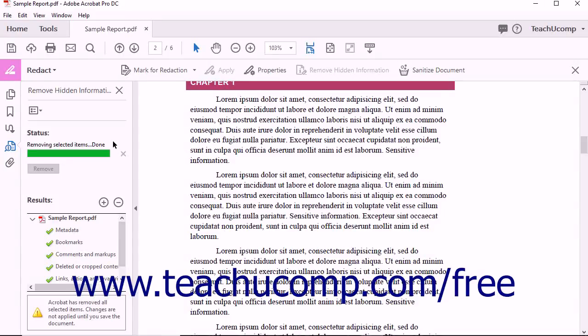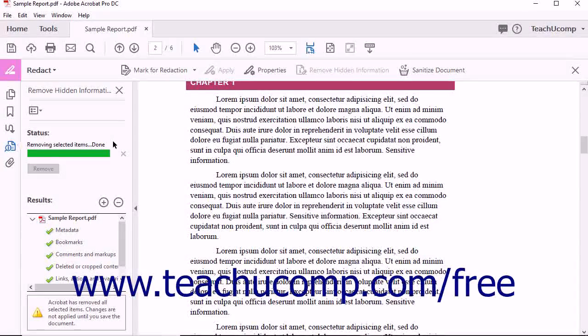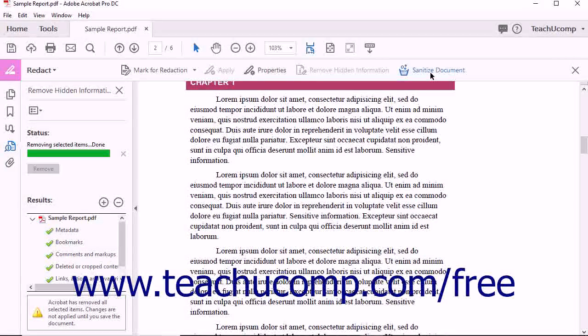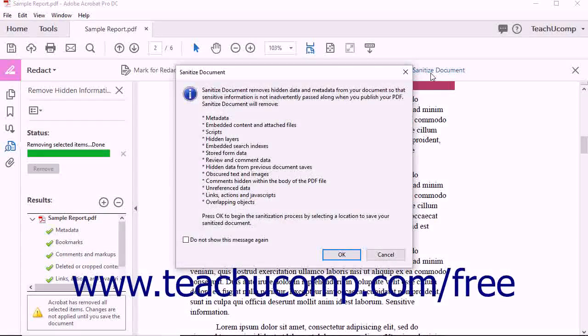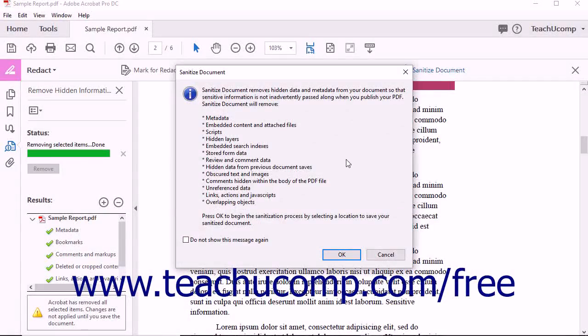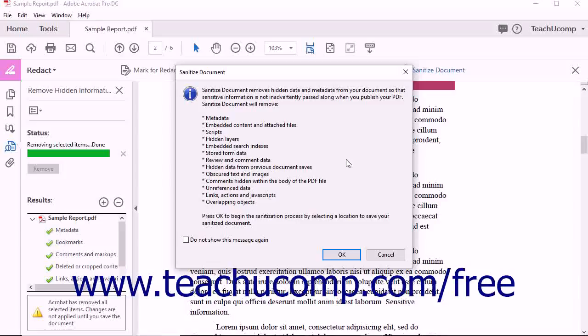To sanitize a PDF, open the PDF to Sanitize, and then click the Sanitize Document button in the Redact Toolbar to open a message box that lists the type of information and data that this tool will remove.